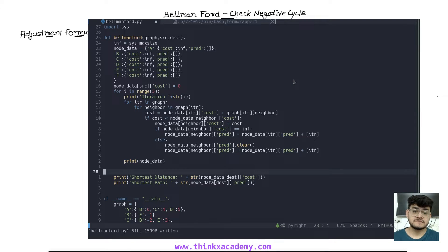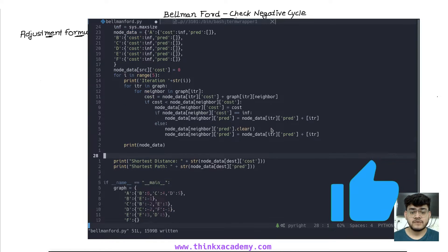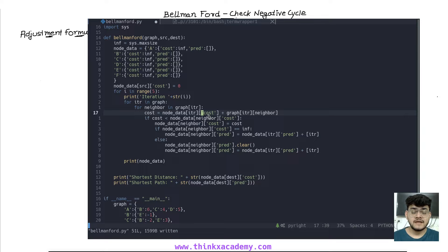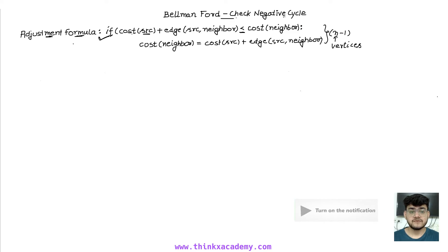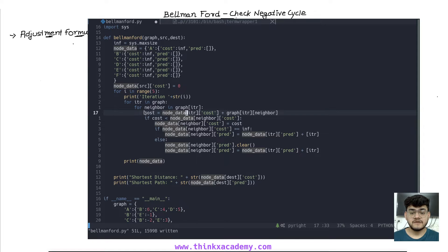Hi thinkers, welcome to the Data Structures in Python course on Thinkx Academy. In this video we are going to cover one more important aspect of the Bellman-Ford algorithm: checking for negative cycles. We have already covered the Bellman-Ford program and seen how it finds the shortest path. It works for negative weights, unlike Dijkstra's algorithm. Now let's discuss the adjustment formula that we use in Bellman-Ford.